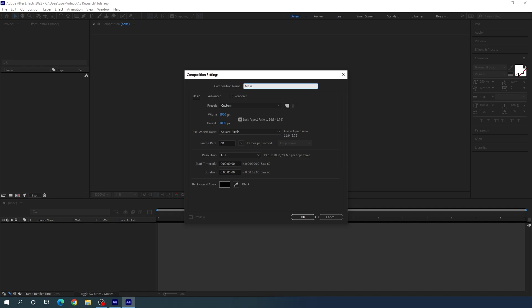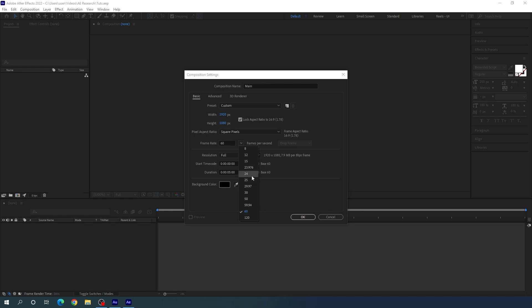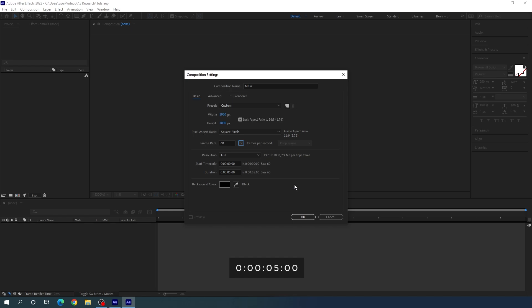Set the size of this composition — maybe 1920 in width, 1080 in height. You can go with 4K resolution as well. We have to select our frame rate; in this case I am going to use 60 frames per second, but you can select 24 or 30 frames per second. Let's set the duration maybe 5 seconds long, which is good enough for one slide. Select background color black and hit OK.